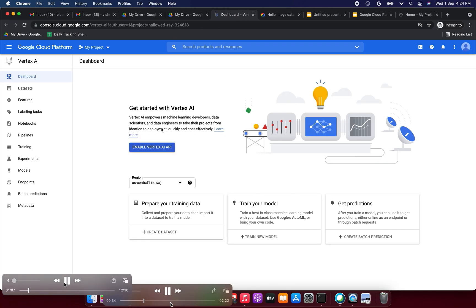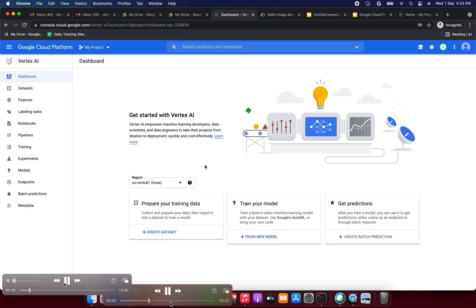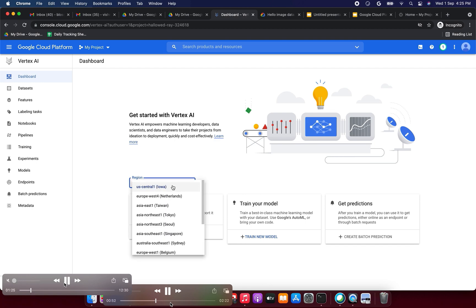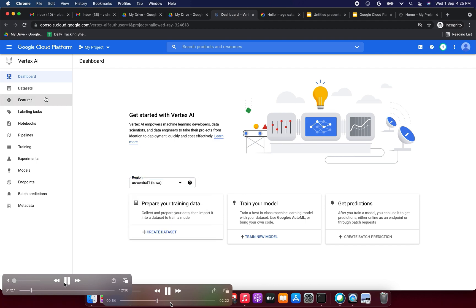Click the Vertex AI dashboard. Now we need to enable the Vertex AI API. Here we have the region — as per our requirement we can select the nearest region. The API has been enabled successfully. Now we can get started with Vertex AI. I am selecting the region as US Central 1.